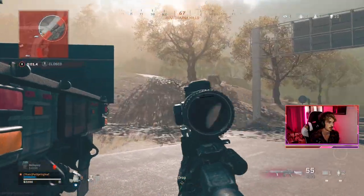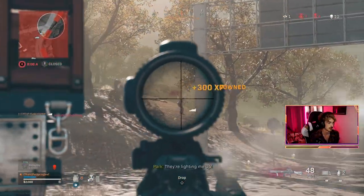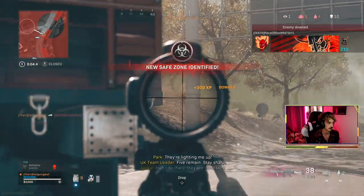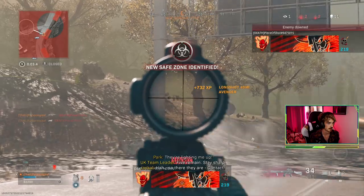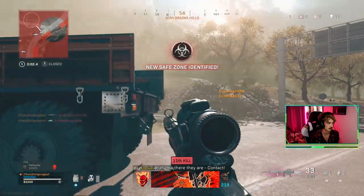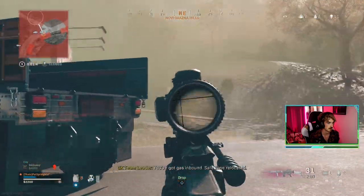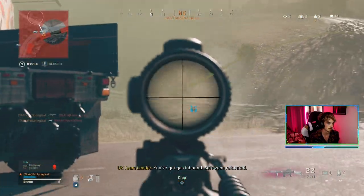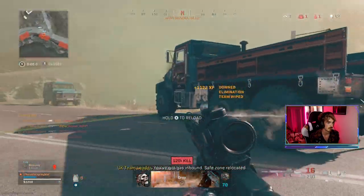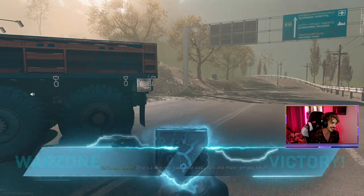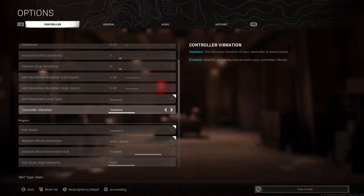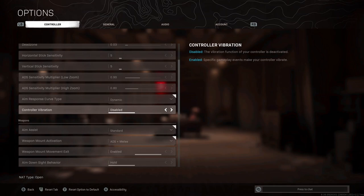It's kind of personal preference, but I did make a whole video just on aim response curve types so you can find out the best for you, again that's down in the description. Control of vibration, put this disabled, you don't really want any distractions or anything running down your battery unnecessarily. One of the best parts about being on controller is that you actually get aim assist on Warzone, so whatever you do, don't disable it.